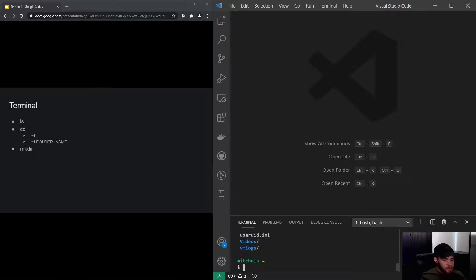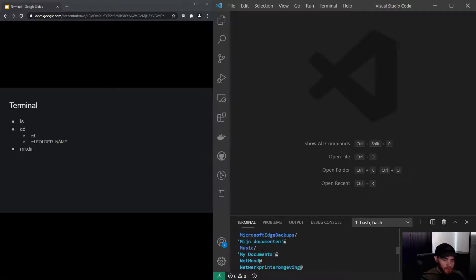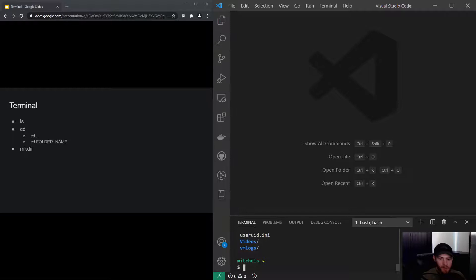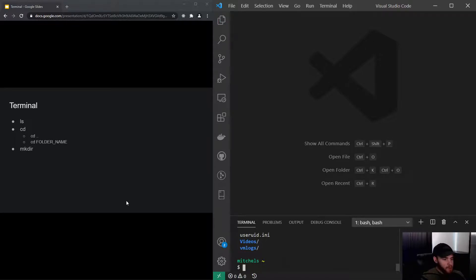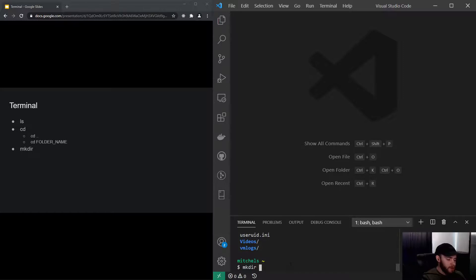It will show all the documents folder, music, videos, and so on, like all the default Windows folders. Now I want to make a new directory because I want to keep my code in a place where I can find it back, so I would say make directory and I will call it react course.